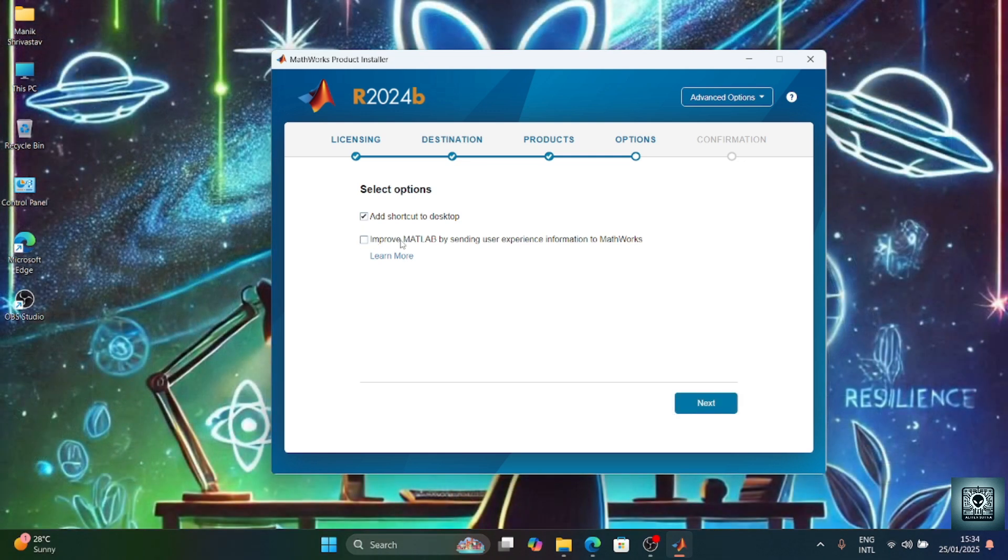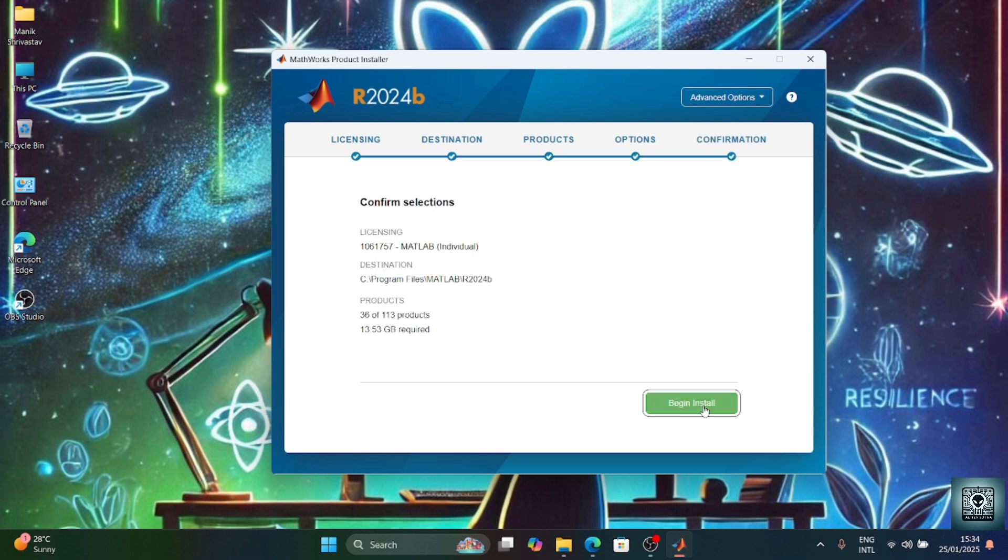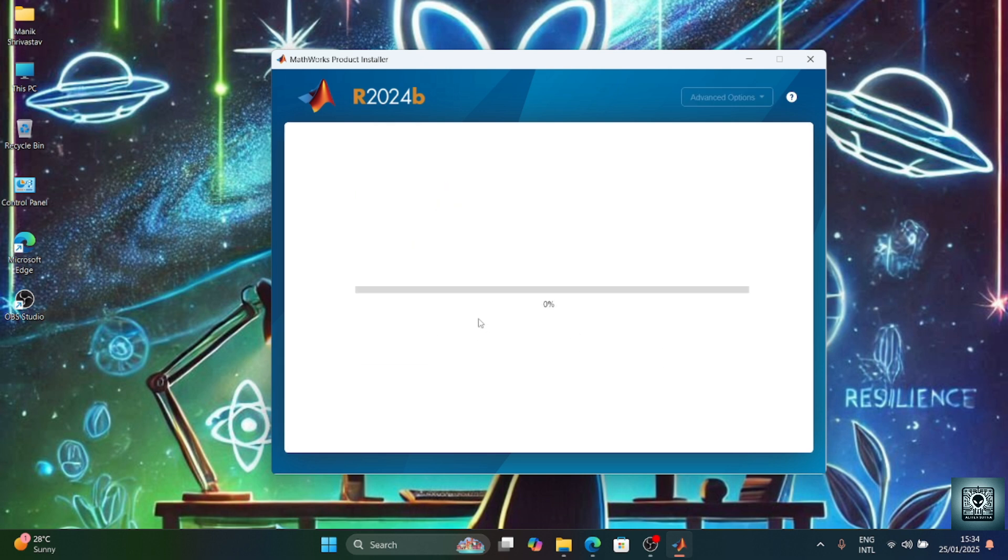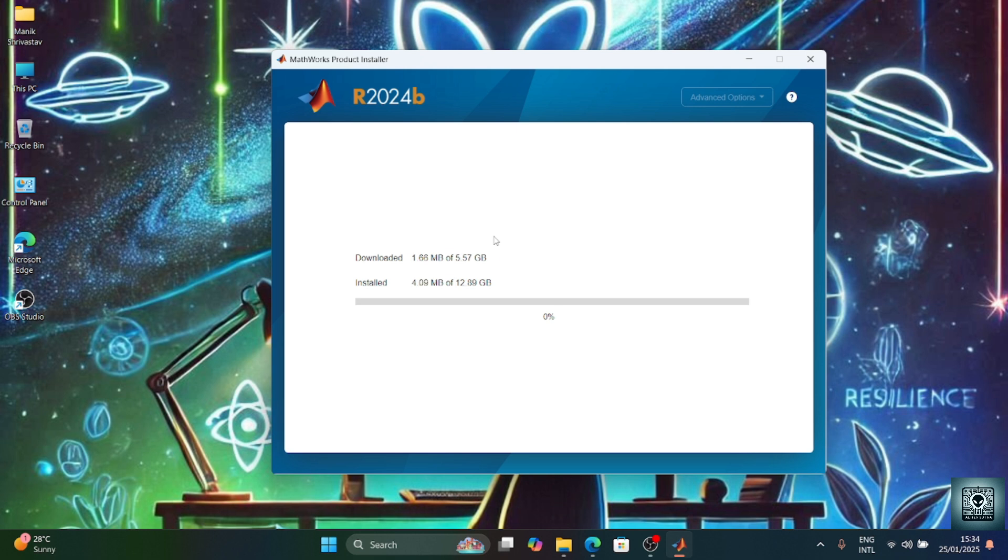First of all, we need to select the options like when you select add software to desktop. If you want to send data to MATLAB to improve it, then you can, or else no. I will begin starting and now I will start installing everything. Here you just need to confirm and see how much space it needs, and just begin. Now it will be downloaded, so returning back once it's downloaded.